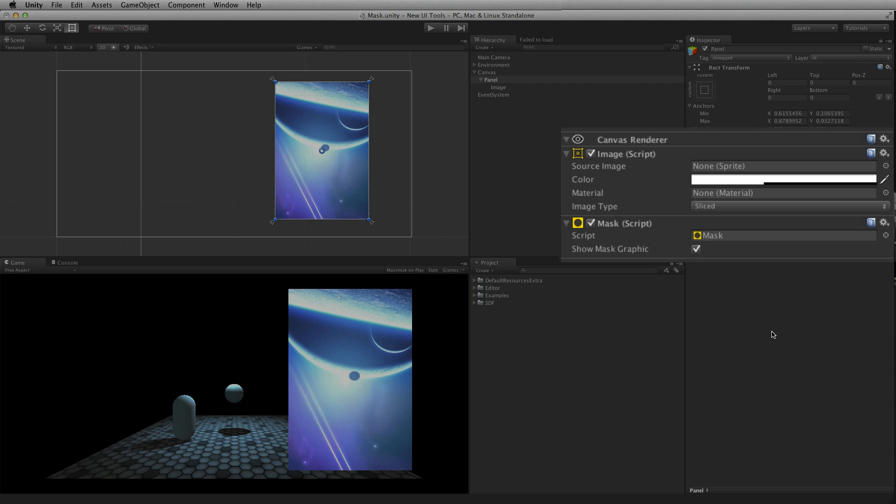Two items are needed to create a working mask: a mask element to create the mask and an image element to define the shape of the mask.